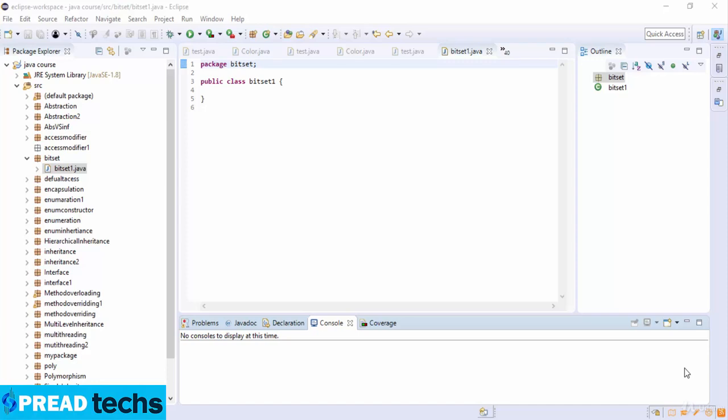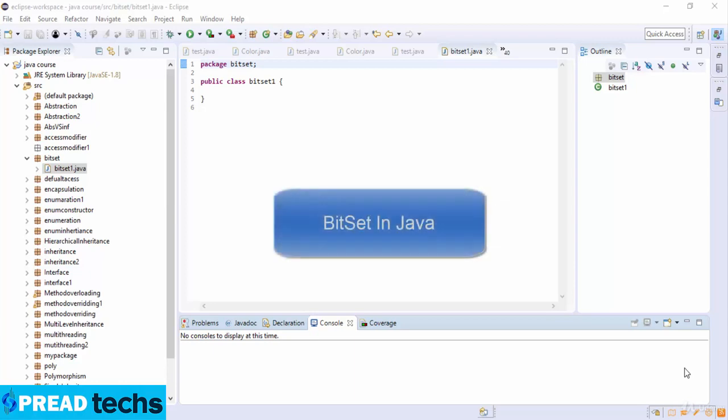Welcome to this lecture. In this lecture we are going to discuss the BitSet class in Java data structure. The BitSet class creates a special type of array that holds bit values. The BitSet array can increase in size as needed, which makes it similar to a vector of bits. This is a legacy class but it has been completely re-engineered in Java 2, version 1.4.